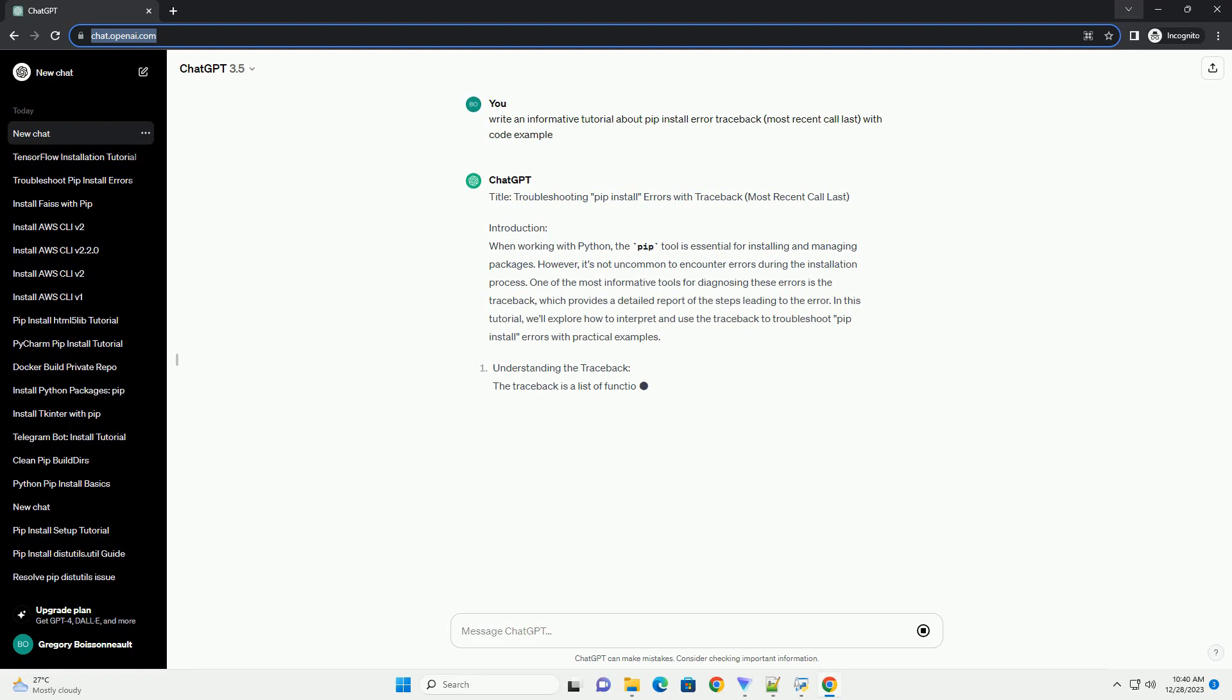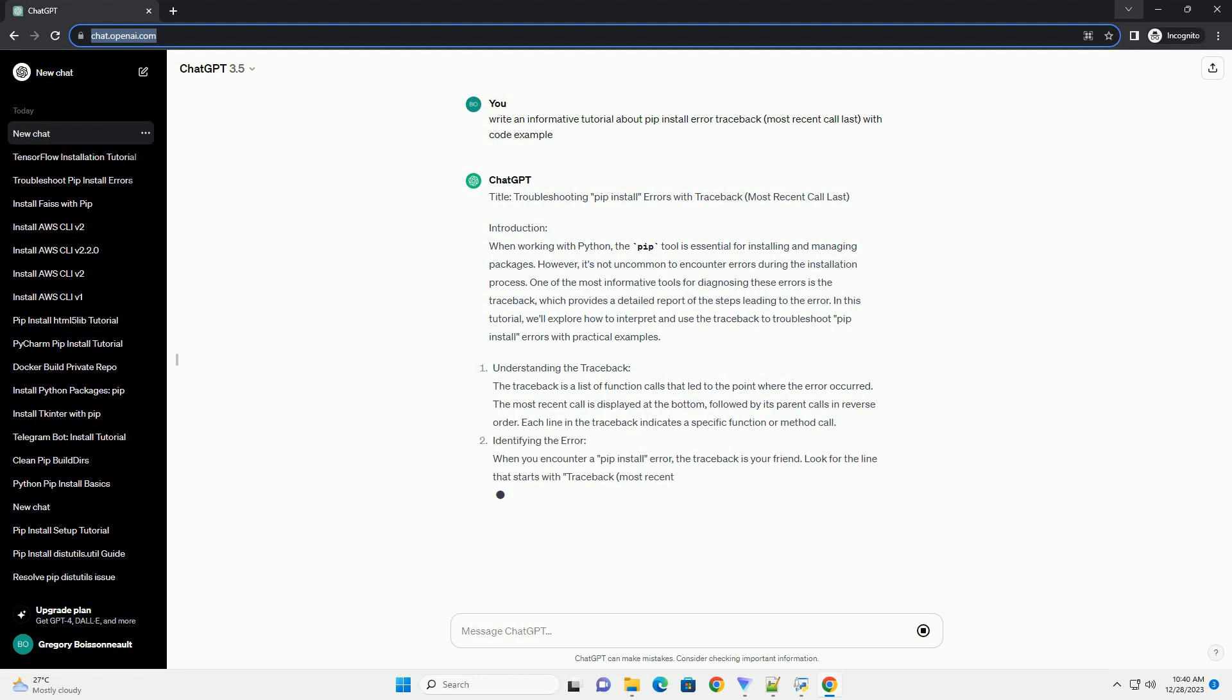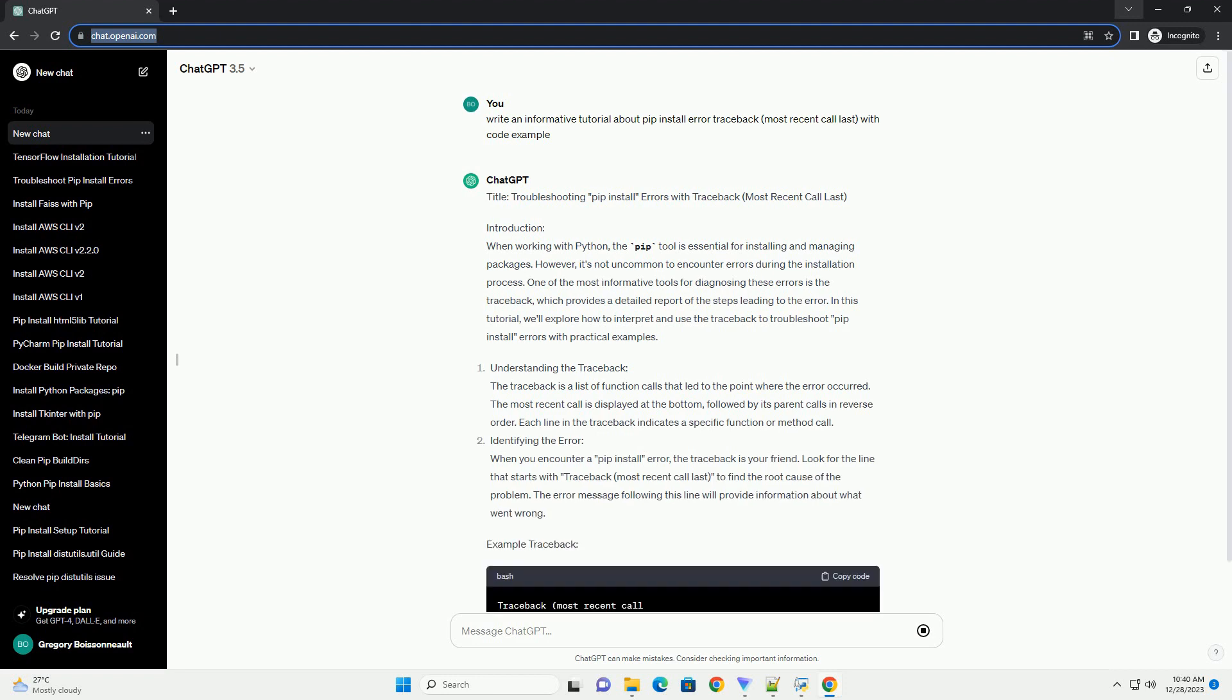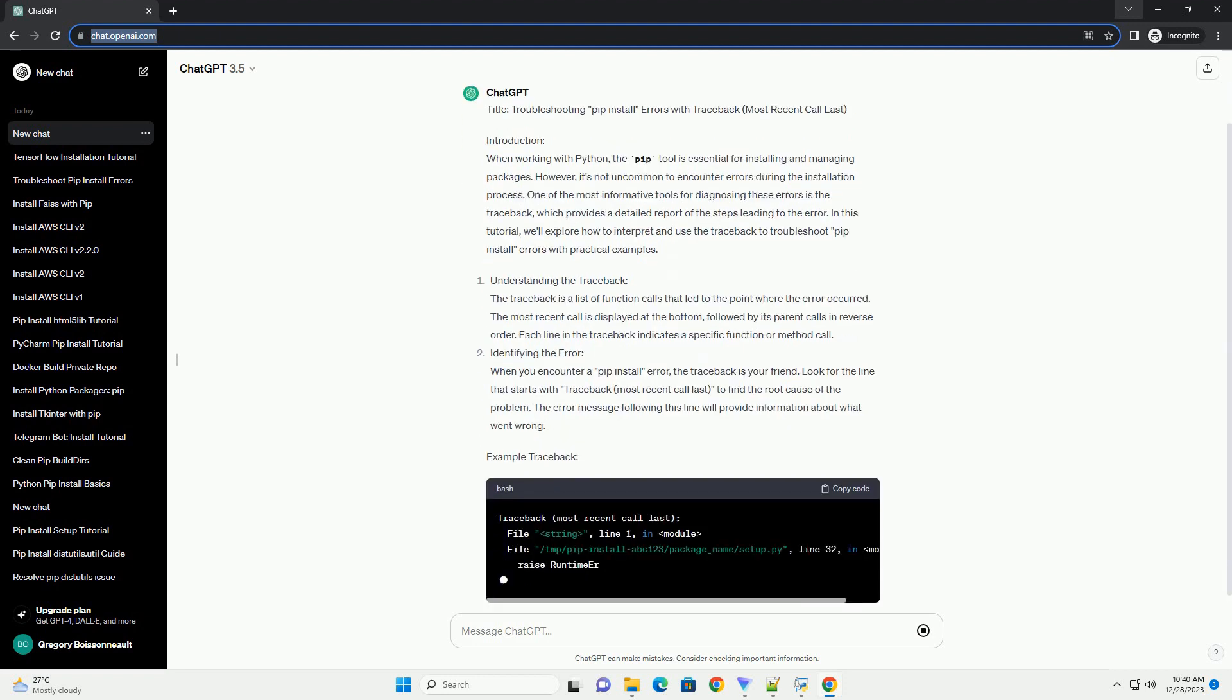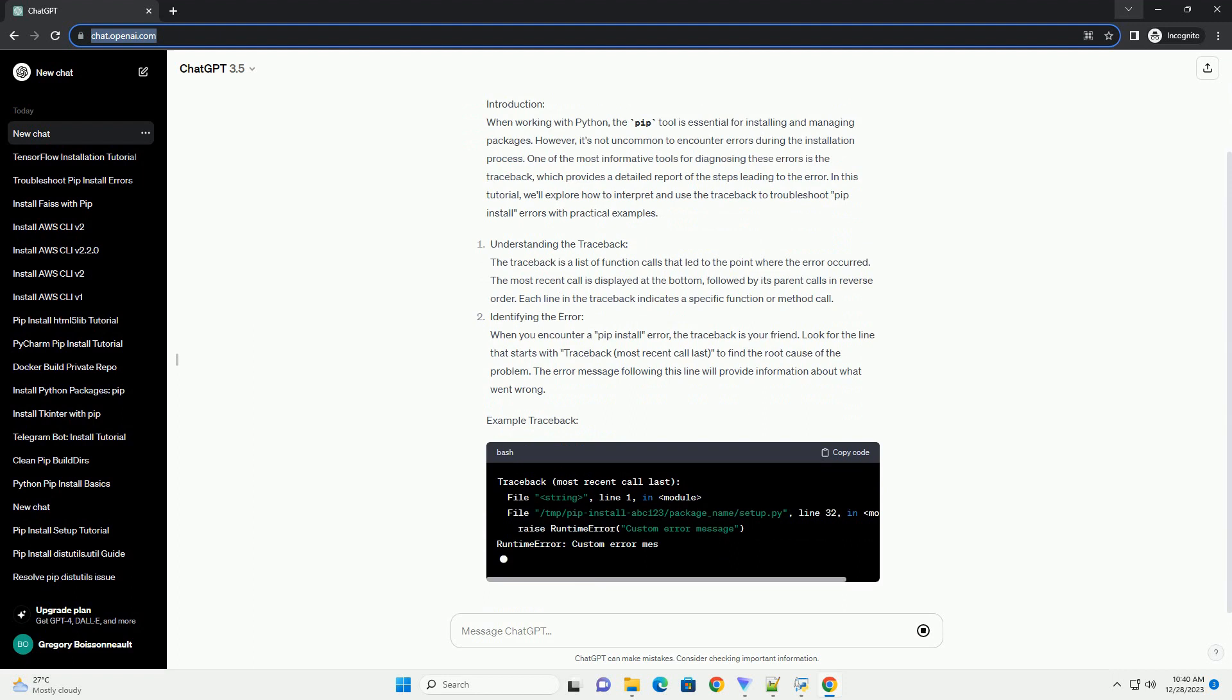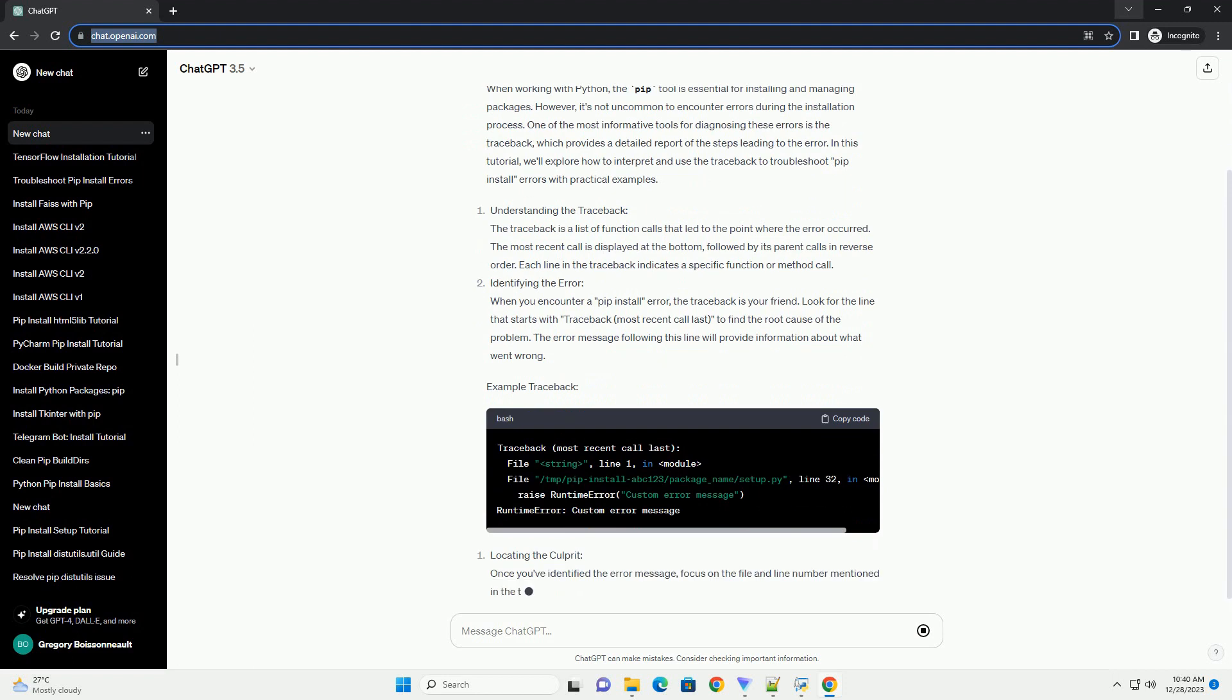Introduction: When working with Python, the PIP tool is essential for installing and managing packages. However, it's not uncommon to encounter errors during the installation process.